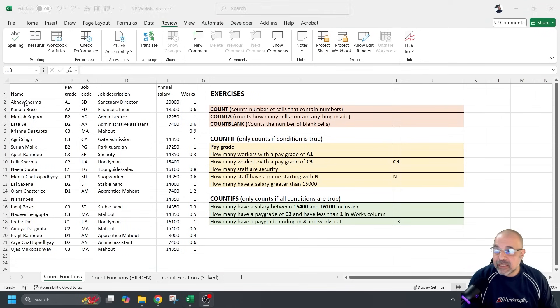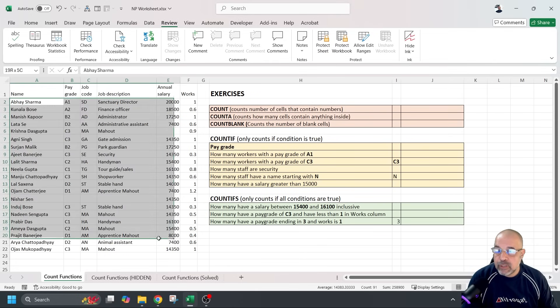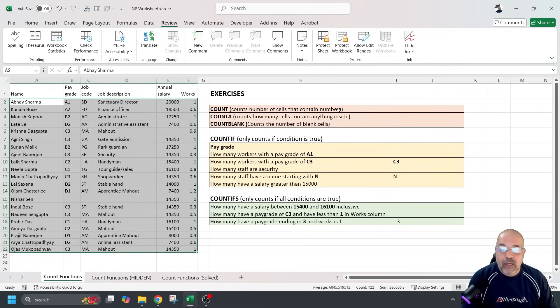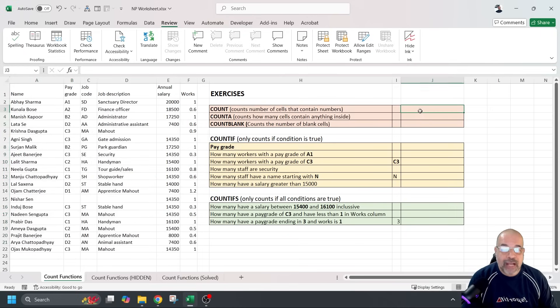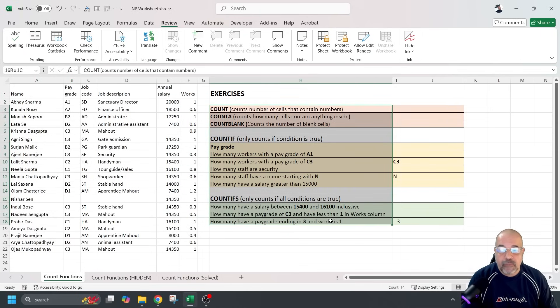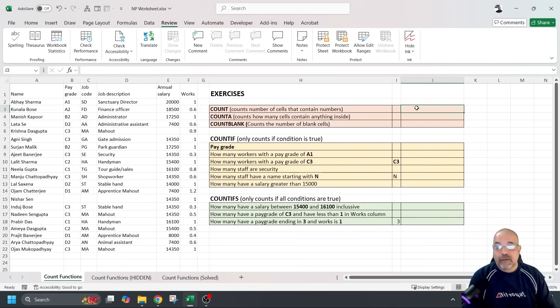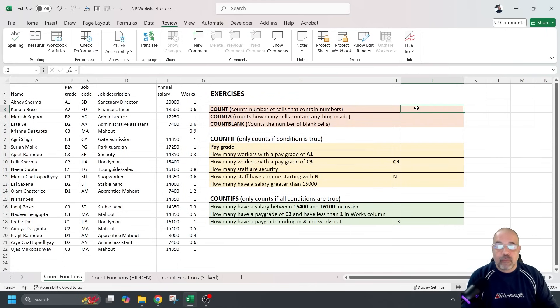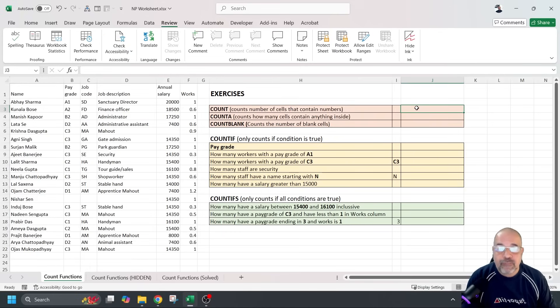I've got some data here on the left and from that data I want the students to actually generate some count functions based on the instructions here for them to practice the different count functions: the count, count a, count blank, count if and count ifs.